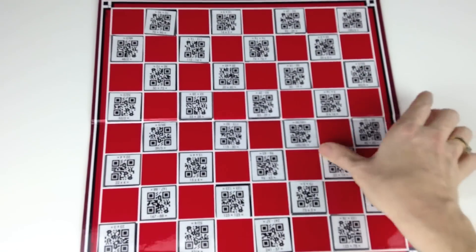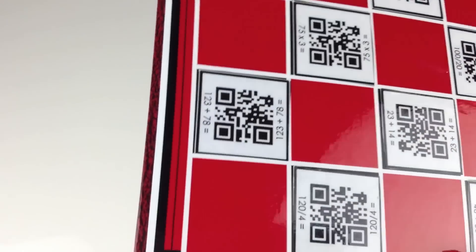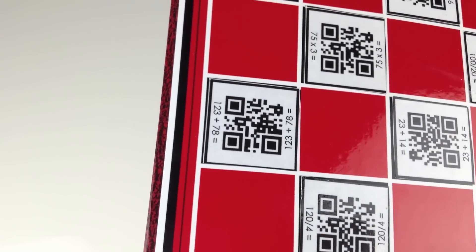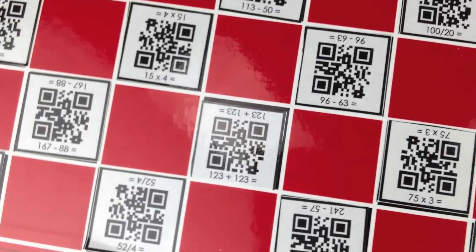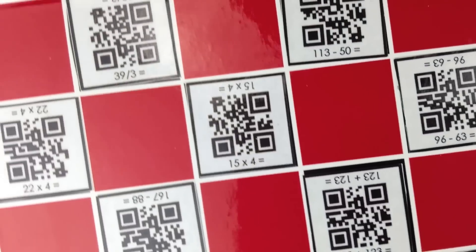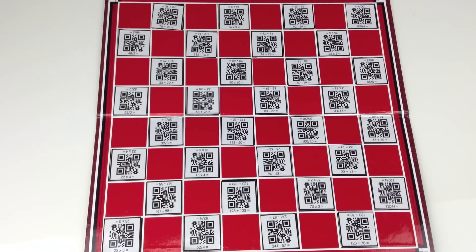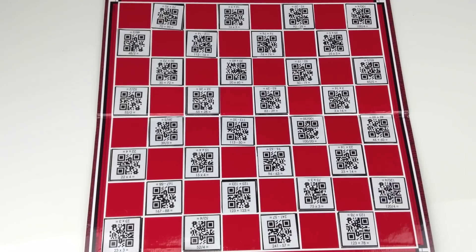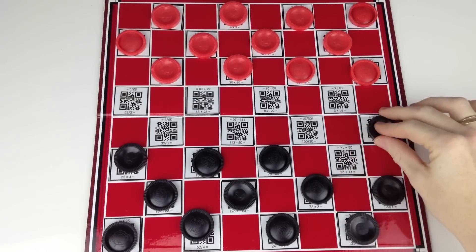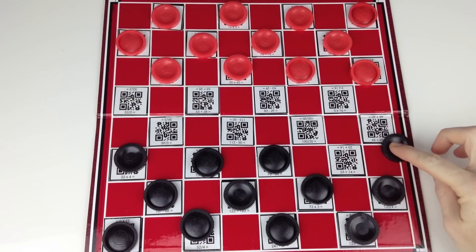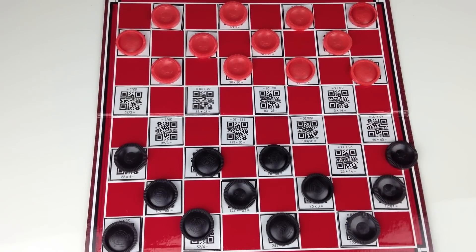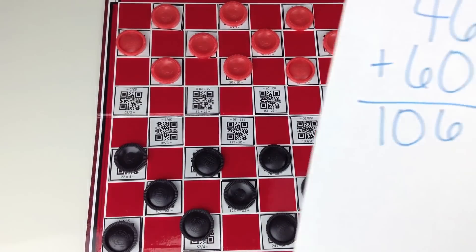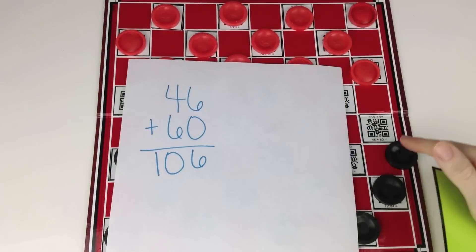This freebie involves a traditional game of checkers. I place the labels on each square with problems involving all four operations for my fourth graders to solve. So to play, set up the game like you normally would and then make a move. Students solve the problem on the square that they land on using paper and pencil or mental math.